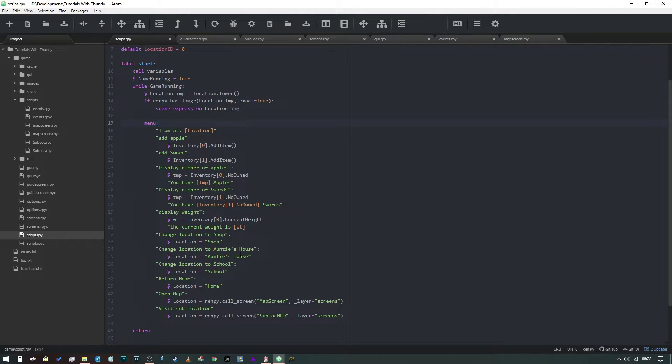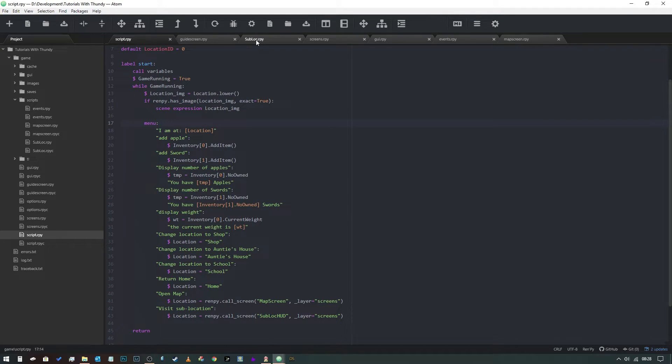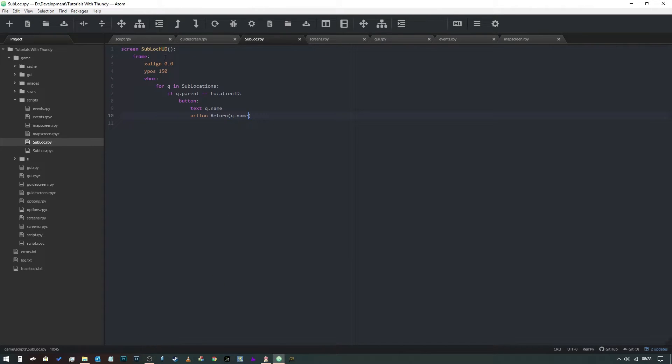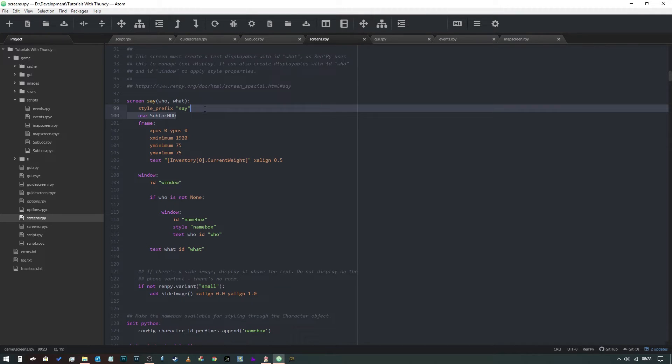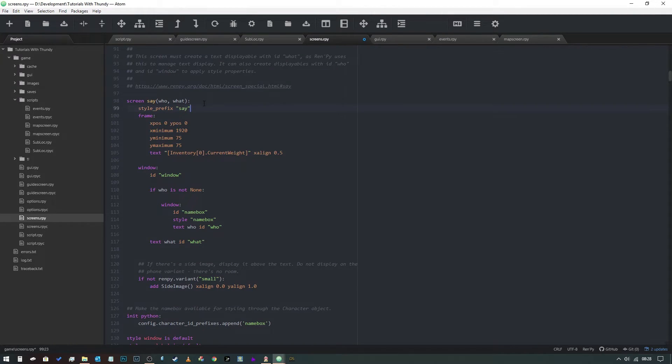So what we want to do is take away the sub location screen from our say screen so that it only appears once we've selected. So we get rid of that like so.